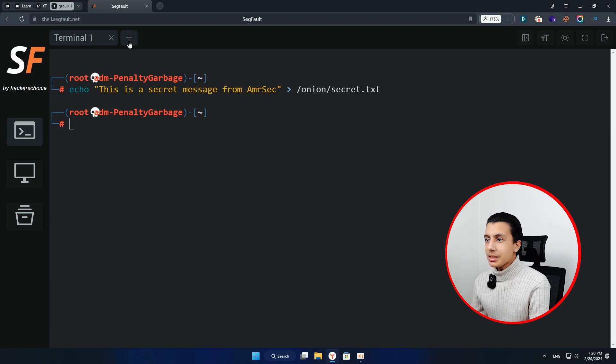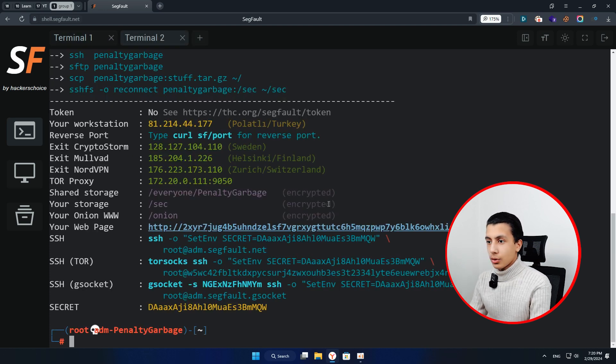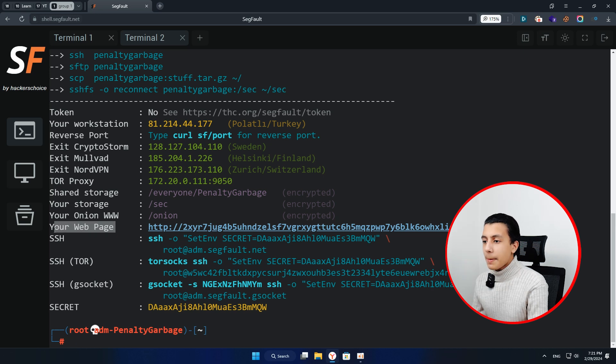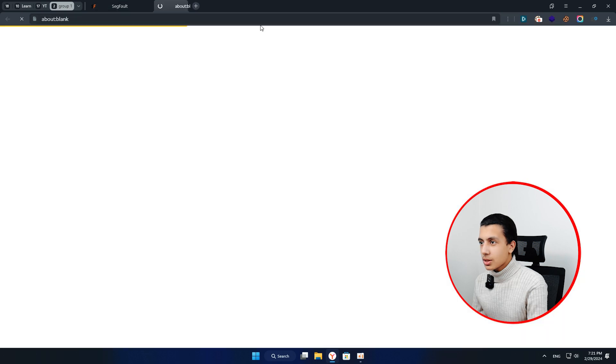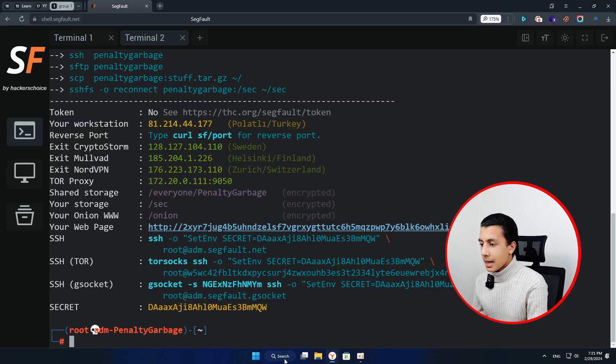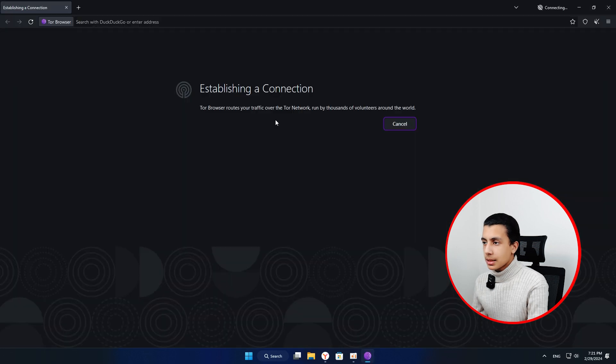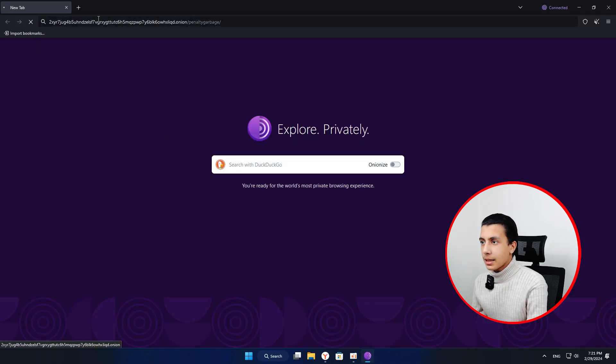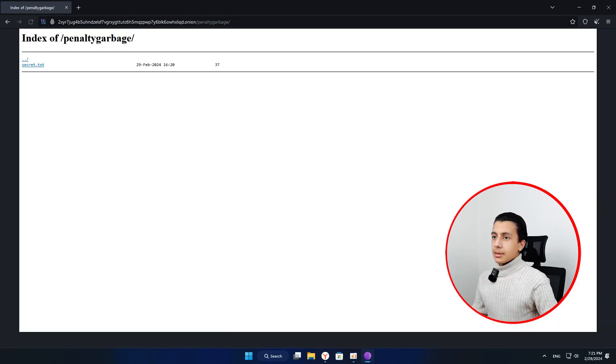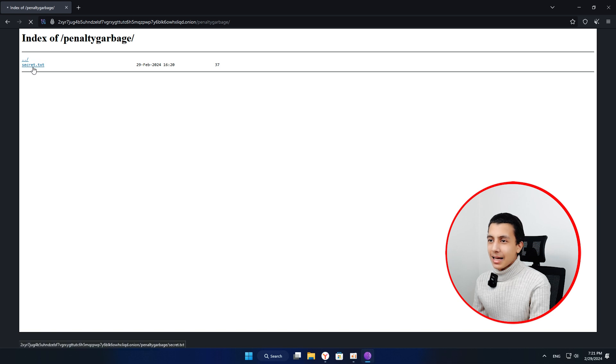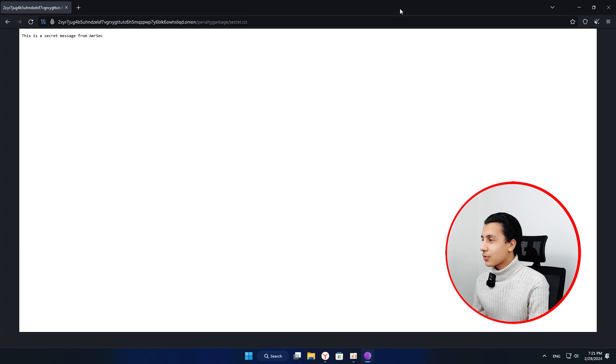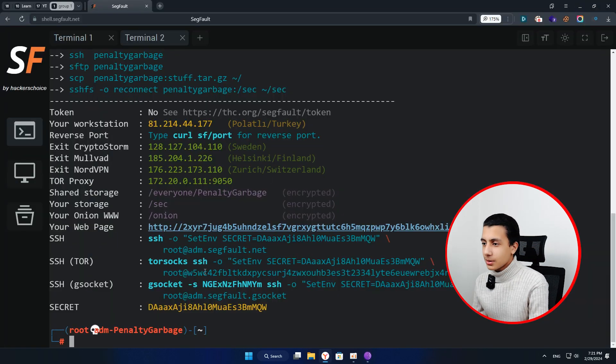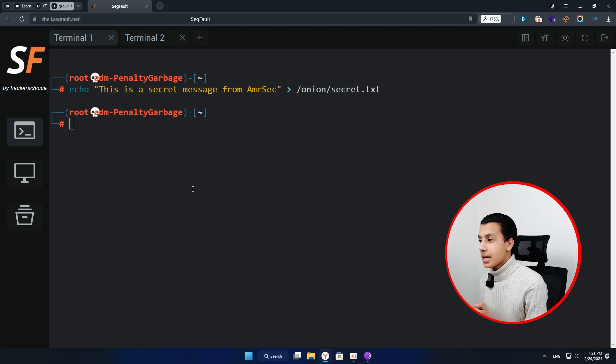Okay, so if I open a new terminal here and type info, as you can see here it's telling you your web page and it's giving you an onion link. So I will just open that link and take a copy of it. And here I will open my Tor browser. Give it a couple of seconds and I will open that link here. And as you can see here, here is the secret file. And when I open it, here it's telling me this is a secret message from Amr Sick. Okay, it's not secret at all or whatever. Like that we have shared our files anonymously.